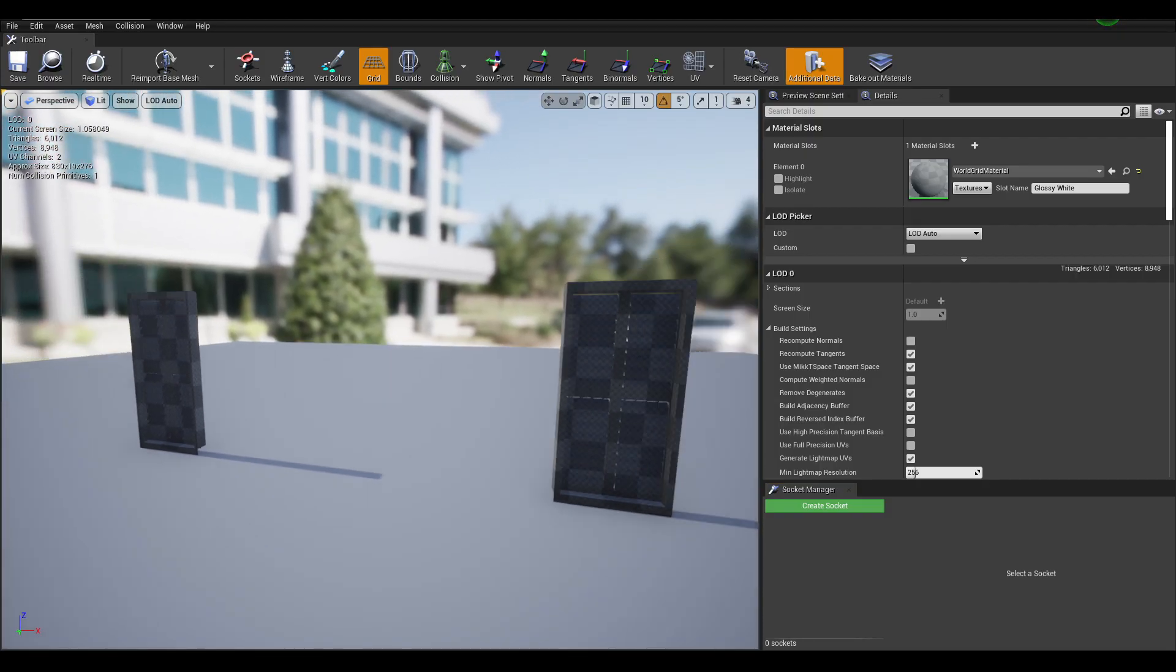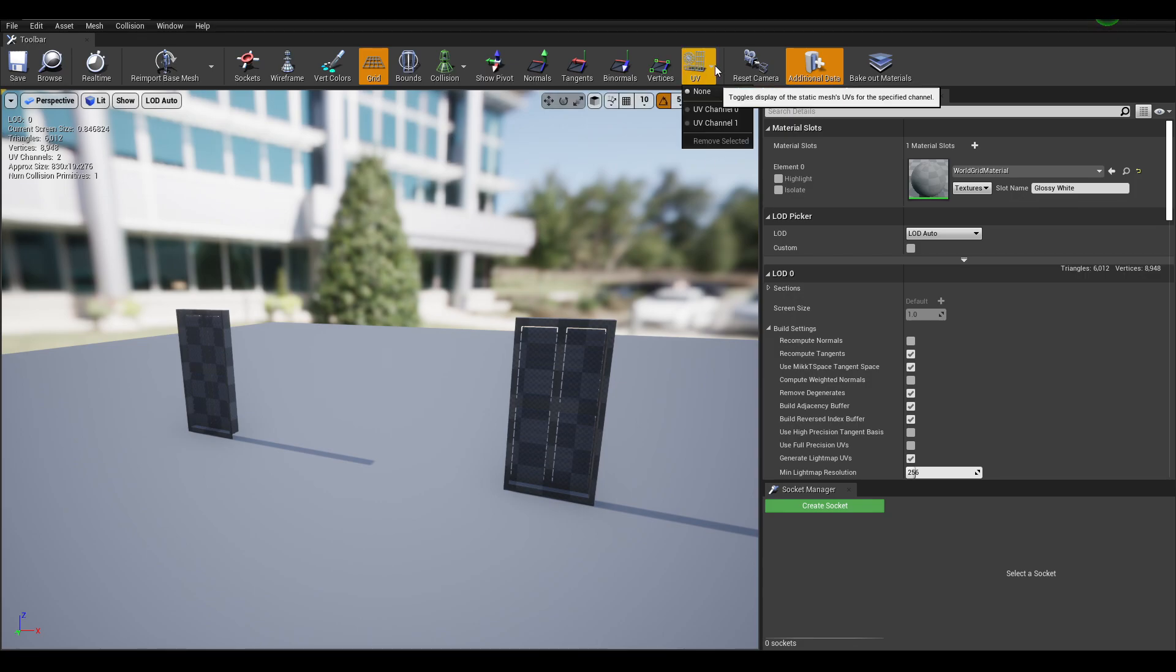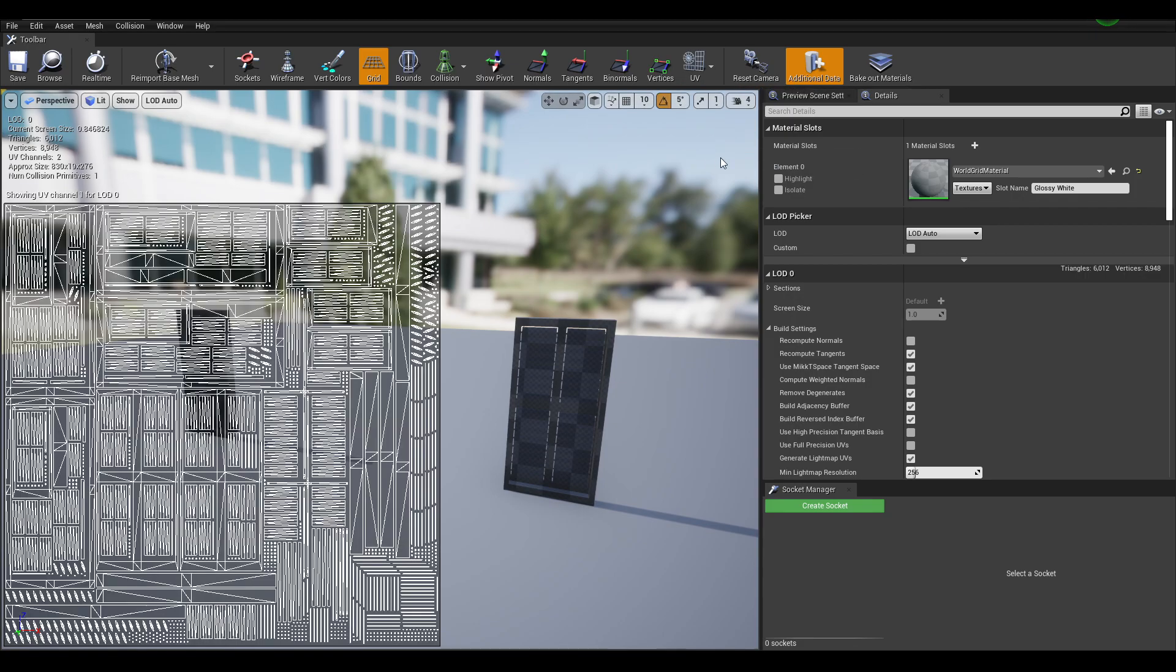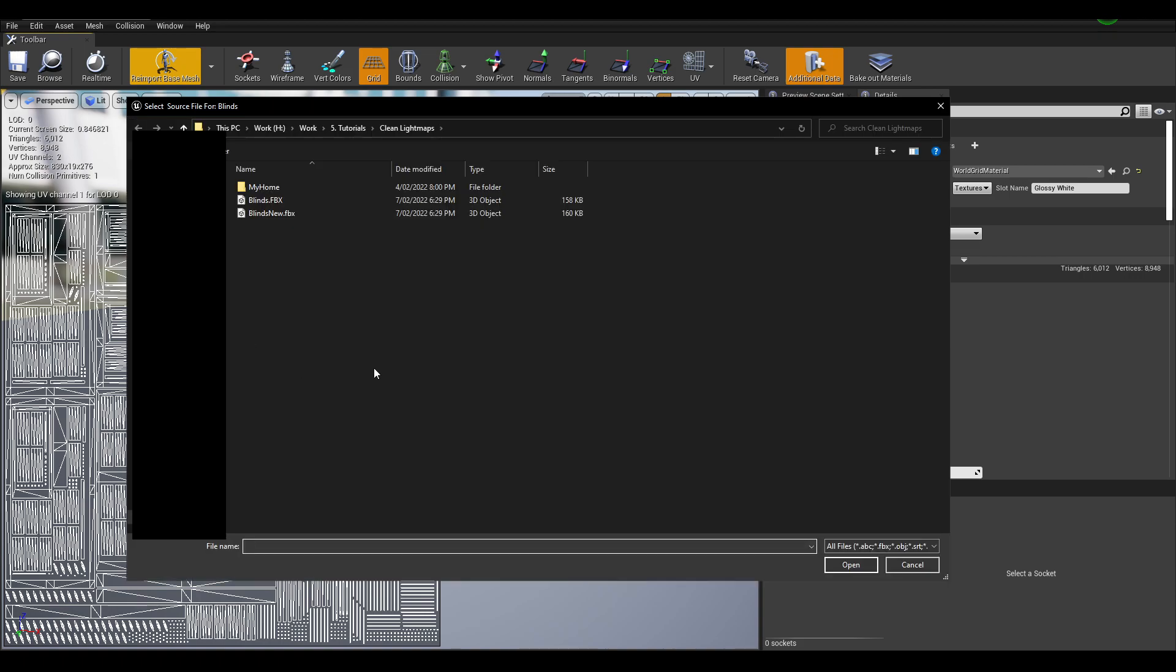Back to Unreal Engine, I have the blinds mesh open here. So the UVs are still the same. This is the generated UVs that I had from before. And all I'm going to do is just re-import the base mesh. I'm going to select the new lines that I exported.